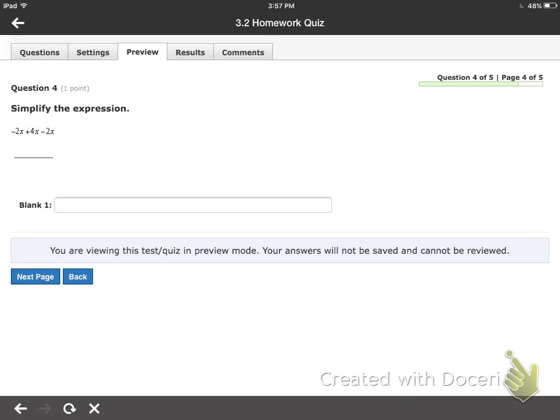This one's a fill in the blank. Just be cautious: if things cancel out, don't include the variable with it. You've got a negative 2x, a positive 4x, and a negative 2x. They all share the same variable to the same power, so they are like terms and can be combined. Just combine them all together.